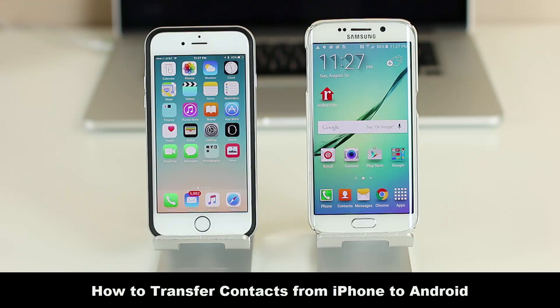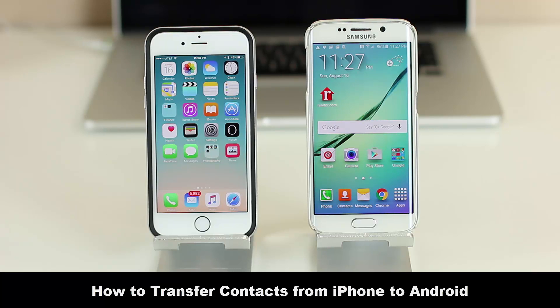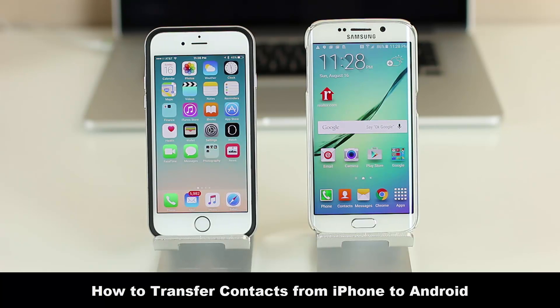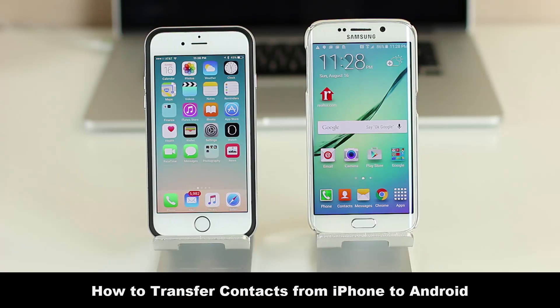Hey guys, Sake here from Sake Tech. In today's video I want to show you the quickest, easiest, and most up-to-date method to transfer your contacts from your iPhone to your new Android smartphone.